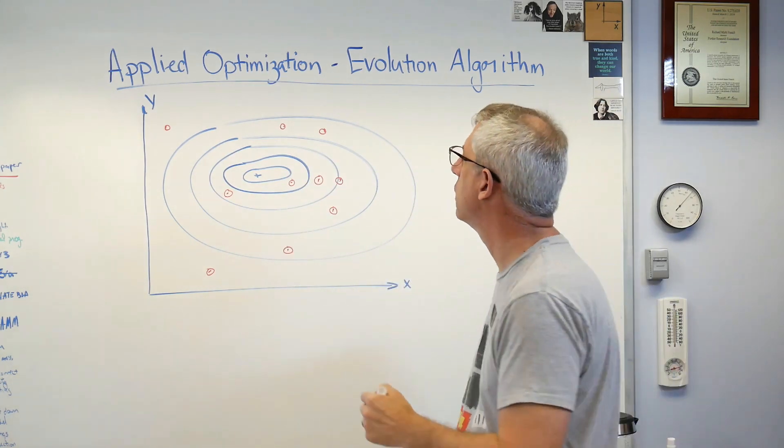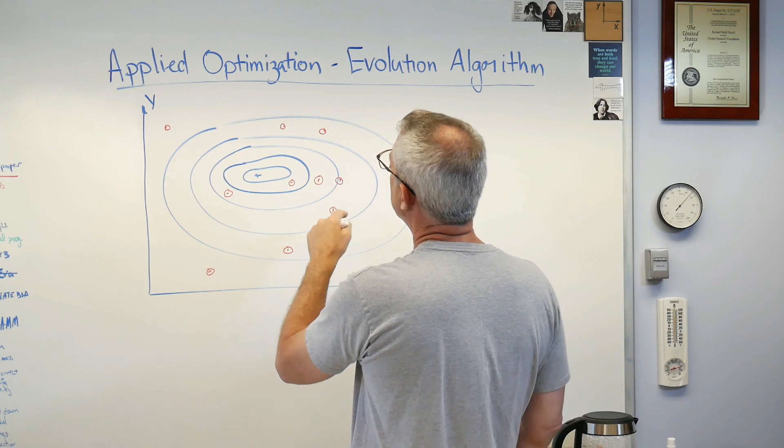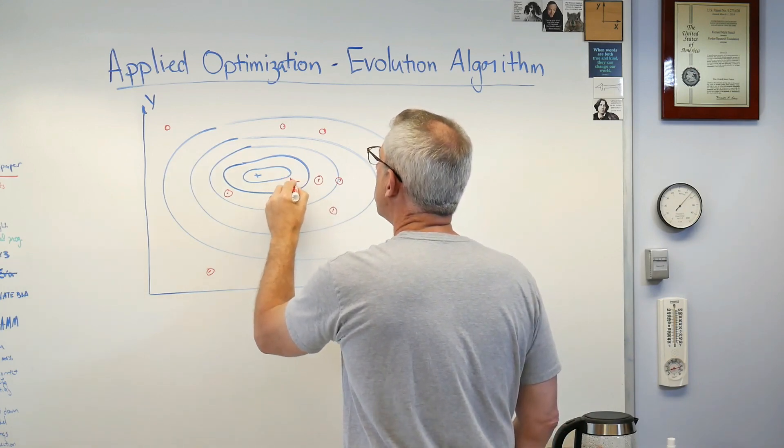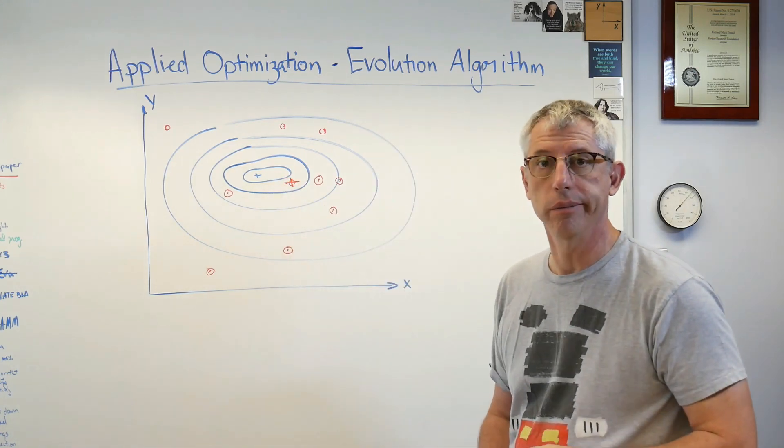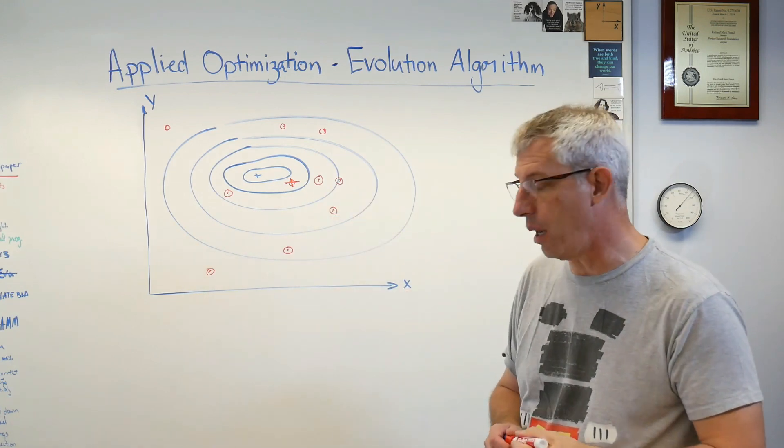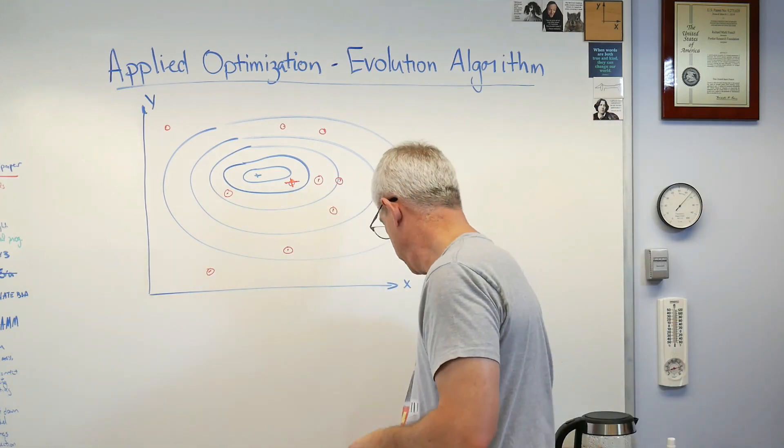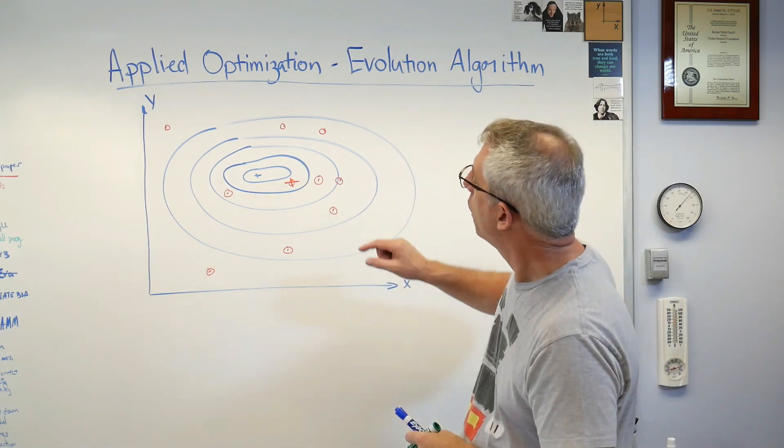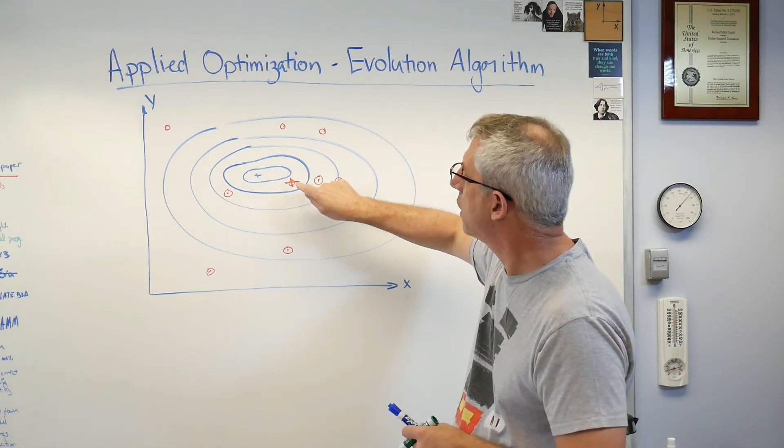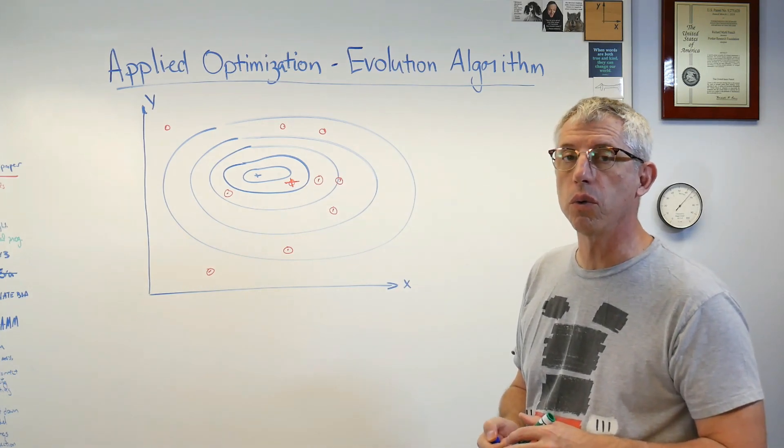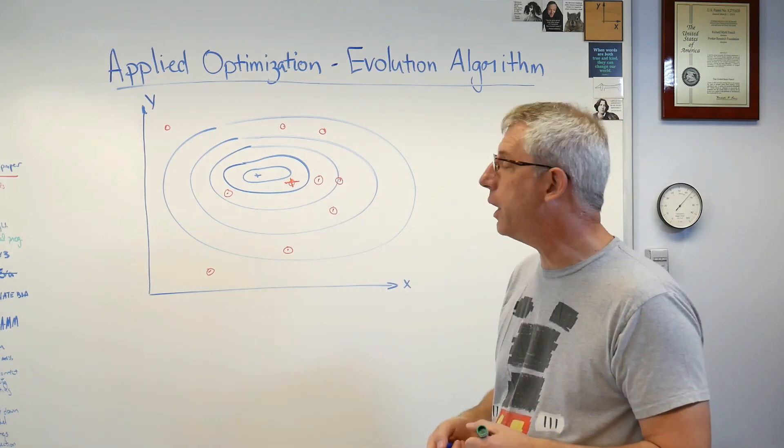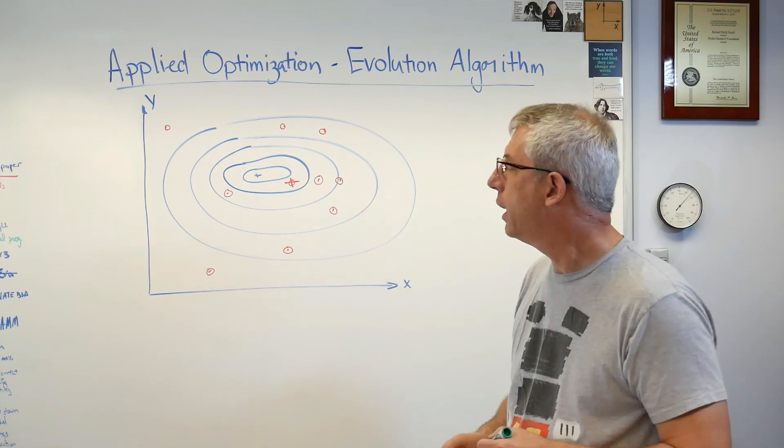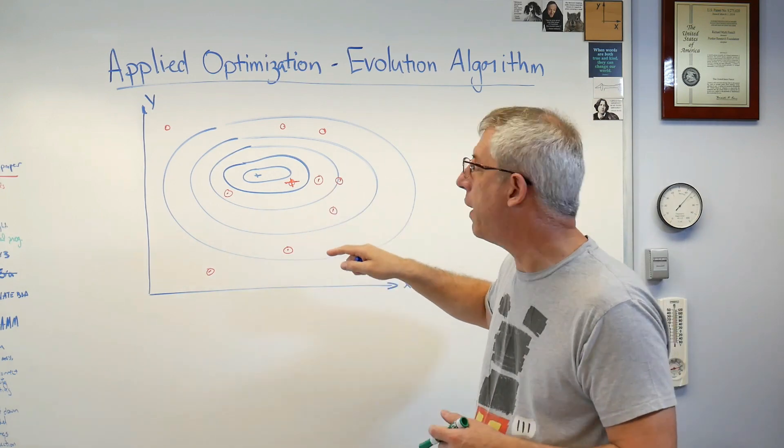I'm going to go ahead and calculate the values of the objective function at all 10 of those. Just by looking at the contour plots, this one right here looks like it's the lowest. So that's my new, my first estimate of the minimum.